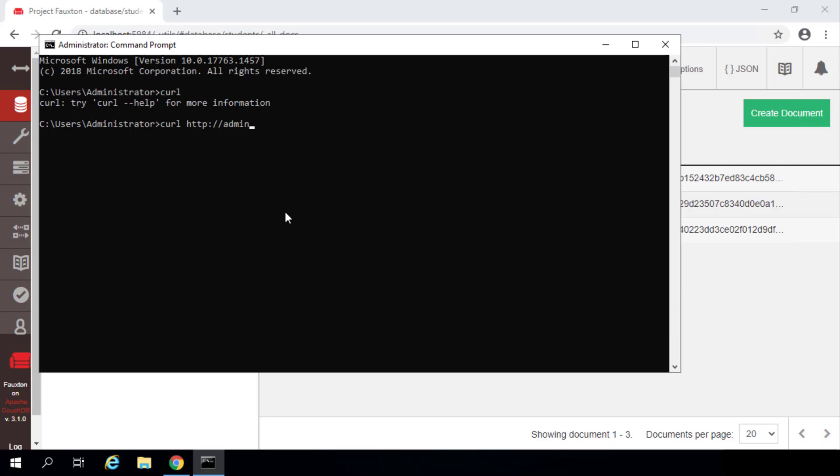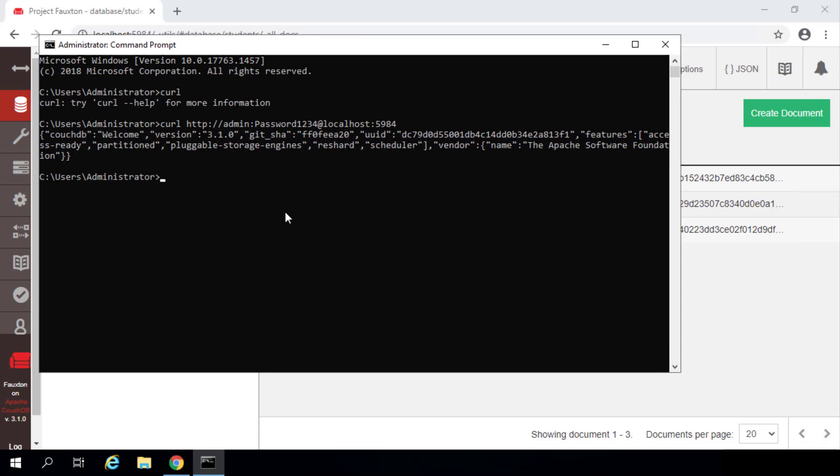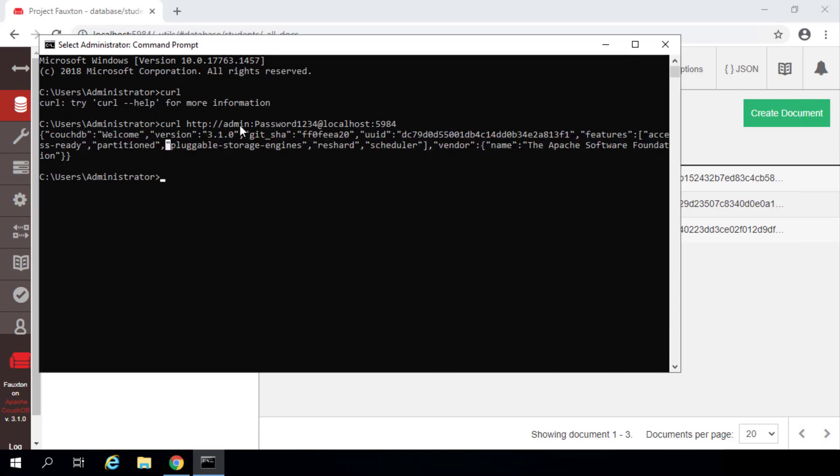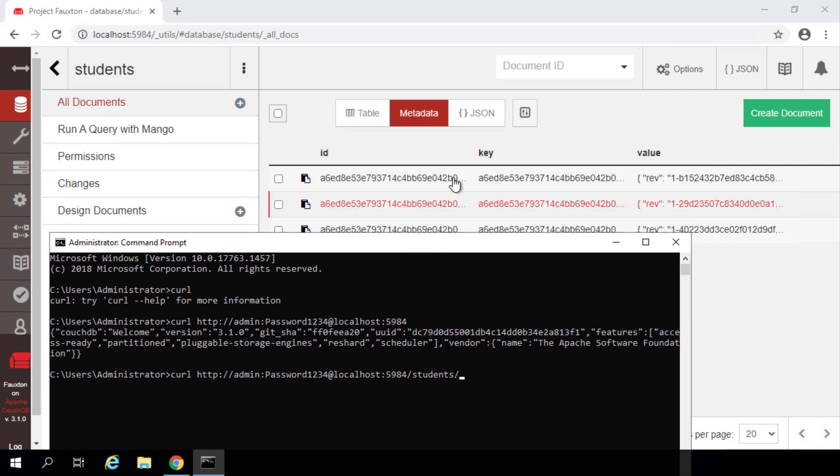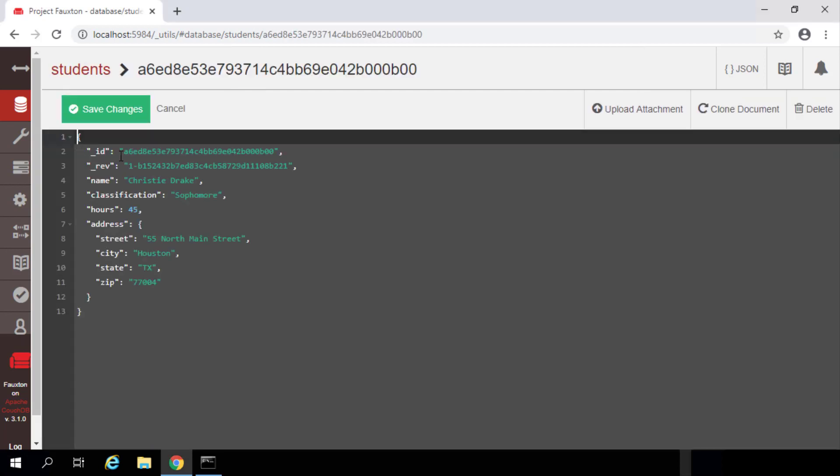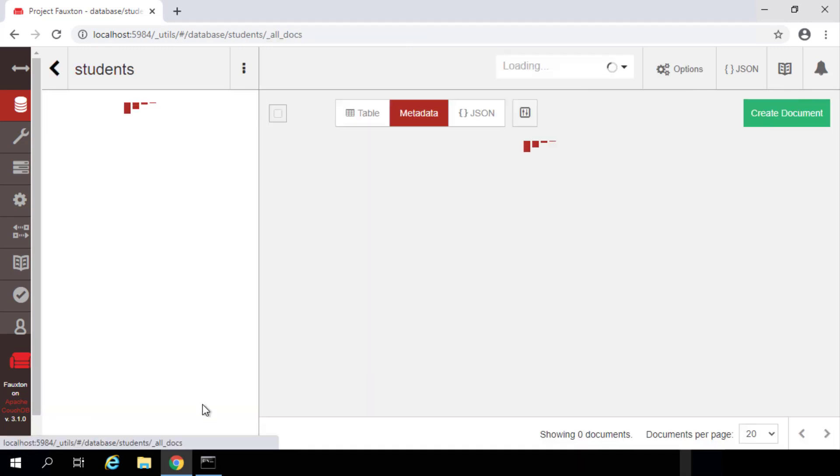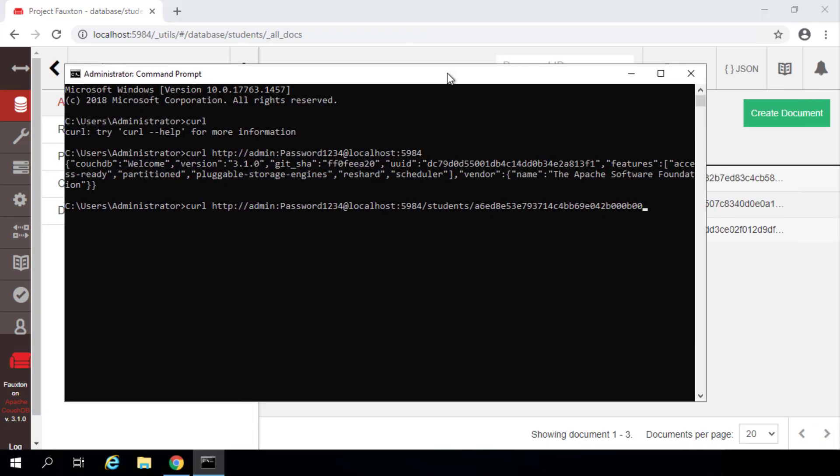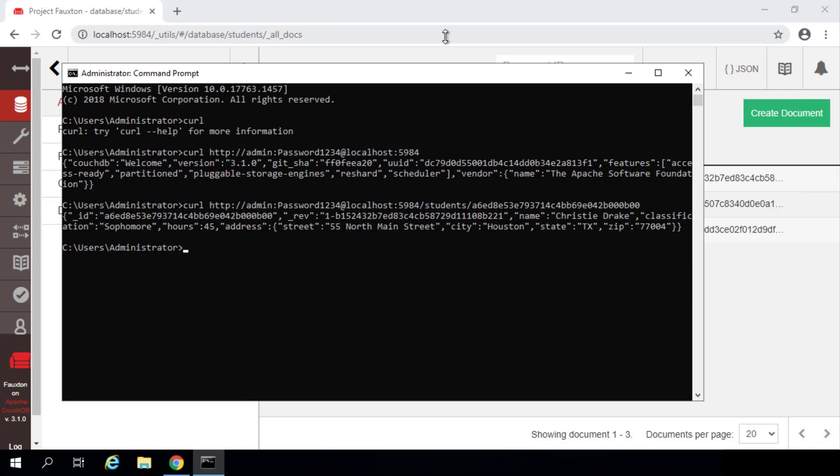So I'm going to say admin:password1234@localhost:5984. And we get some response back saying that we have CouchDB installed and running. If we wanted to see a particular record in our students database, we can put a slash students at the end of that. And then I'm going to copy one of our IDs here. I'm going to copy that and then put this in the URL. And when I hit enter, CouchDB returns the JSON document corresponding to that ID value.